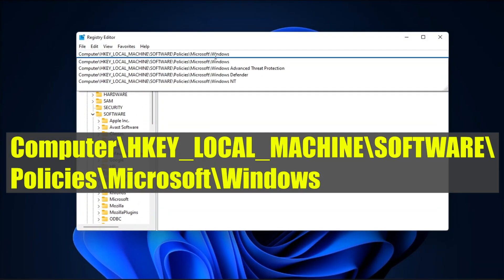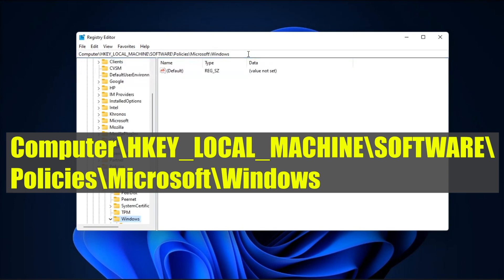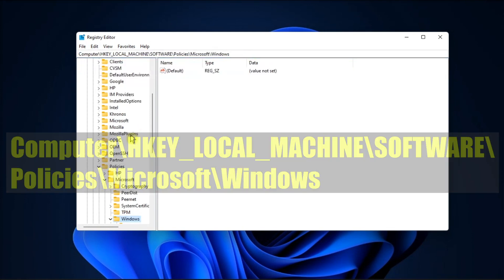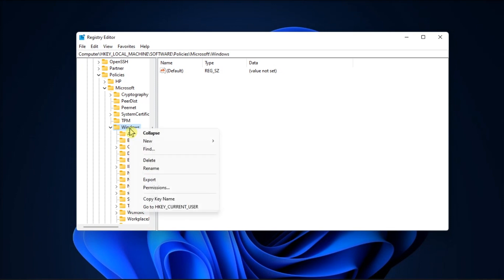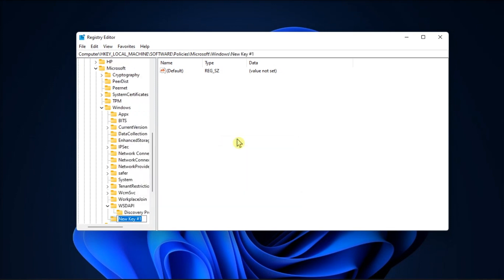Navigate to this path, then right-click on the Windows folder, select New, and then choose Key. Now, name the new folder Personalization.